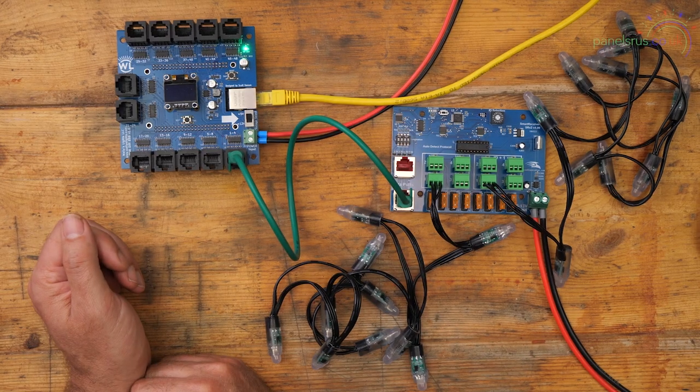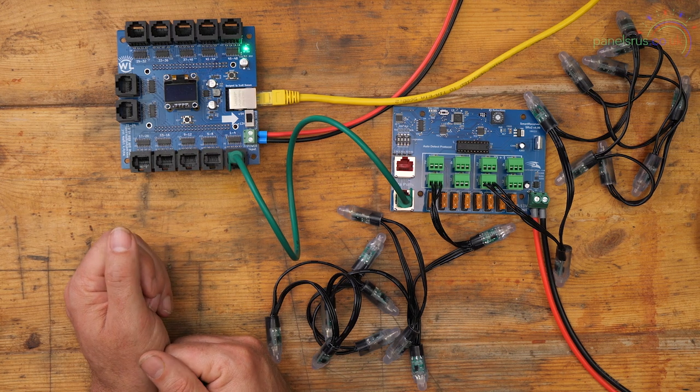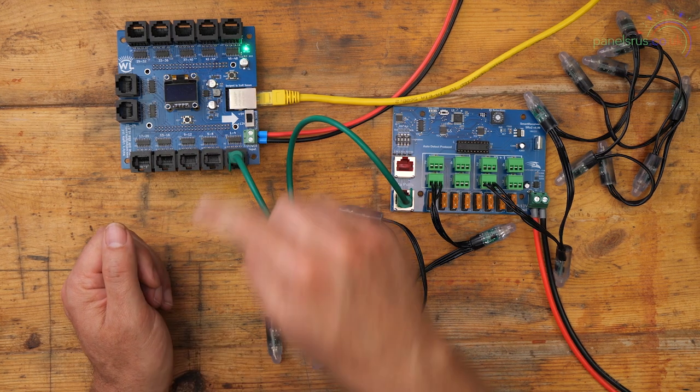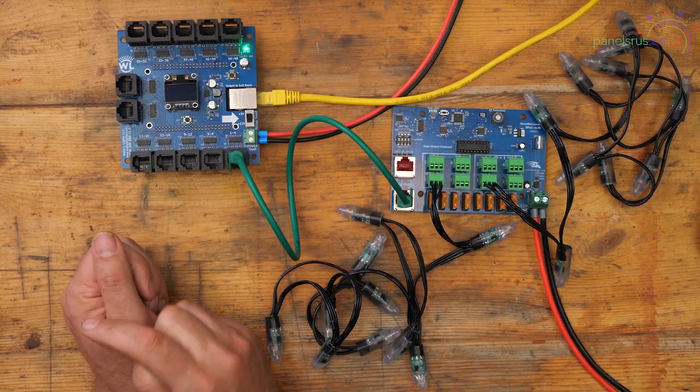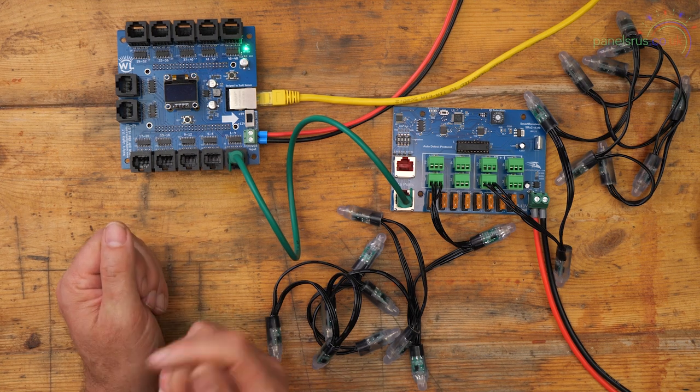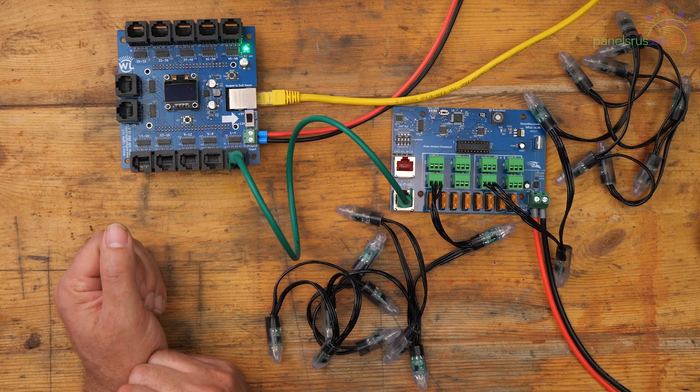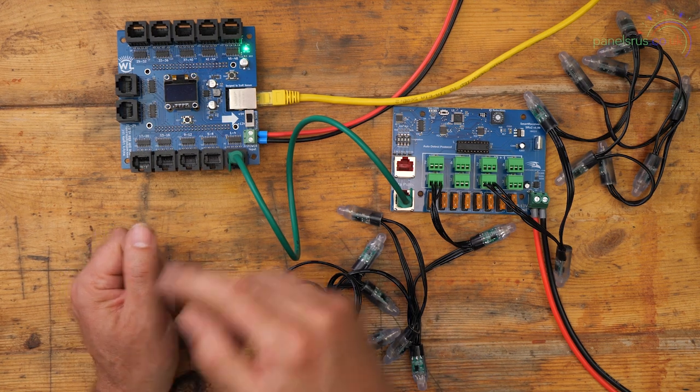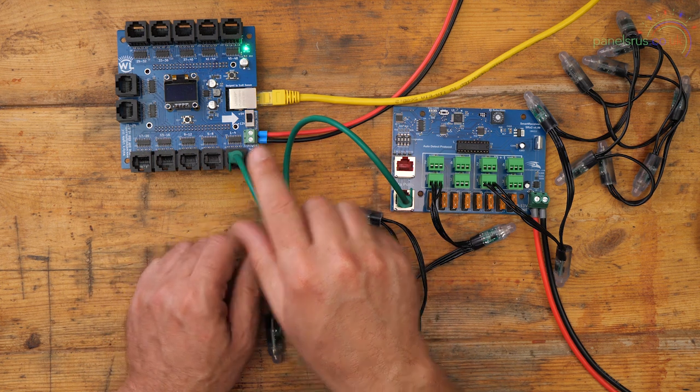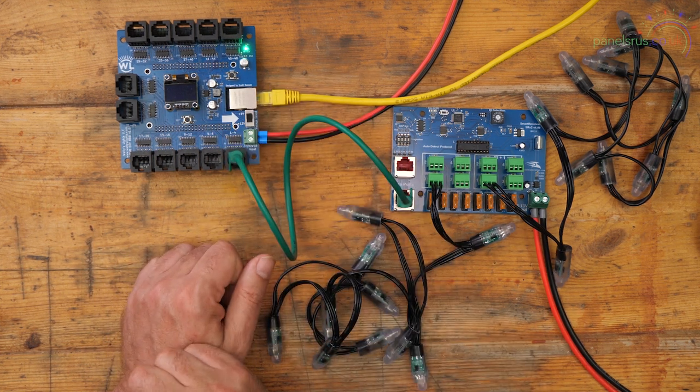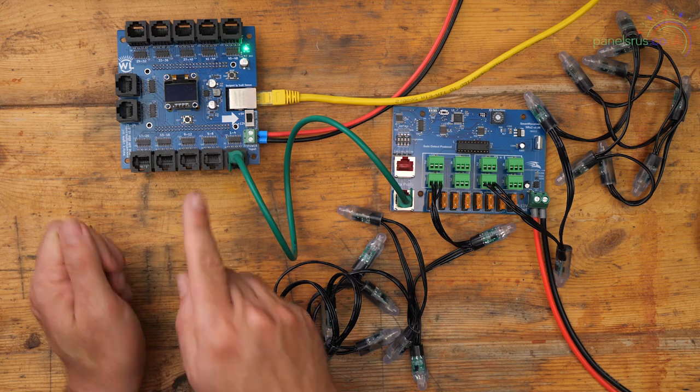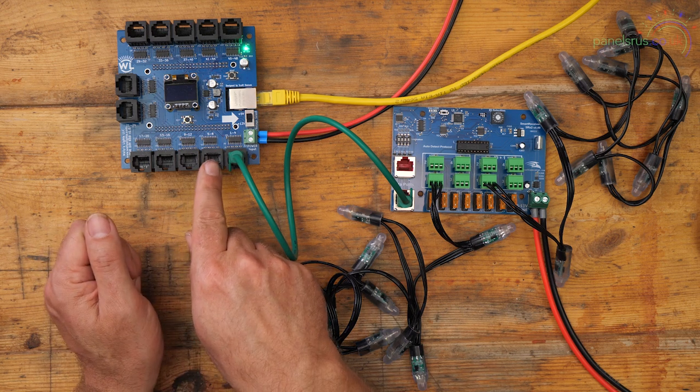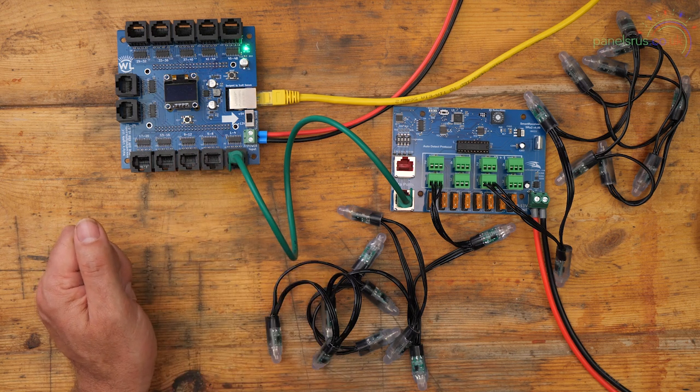So I've got the Wally's controller set up here. The WB48 is a differential only controller. We have 12 differential outputs each running four strings of pixels. Port number one runs ports one through four, then five to eight, nine to twelve and so on.